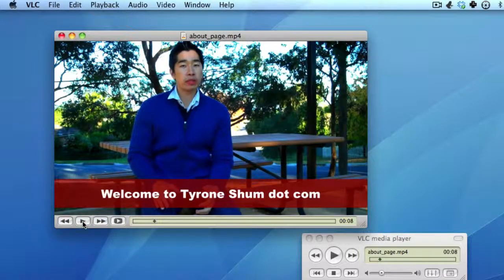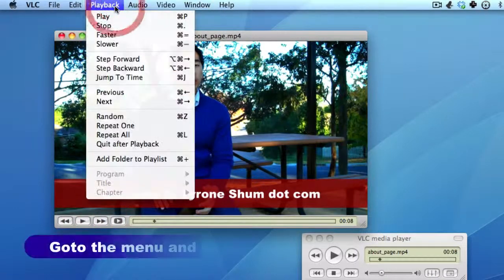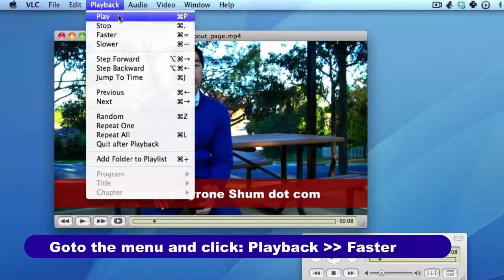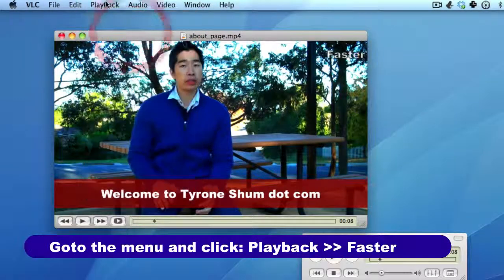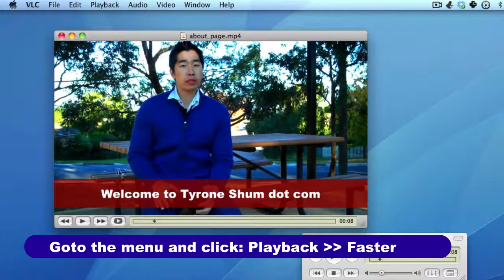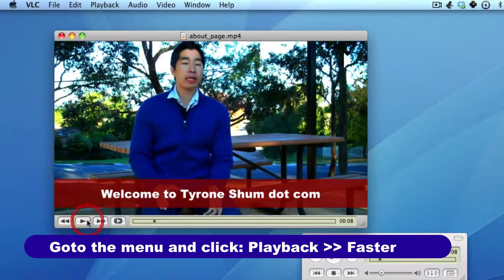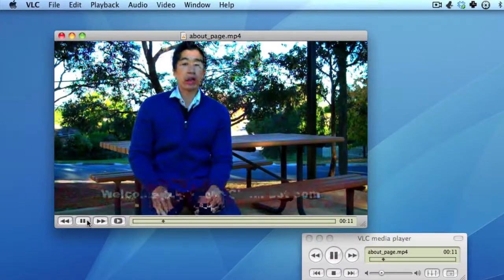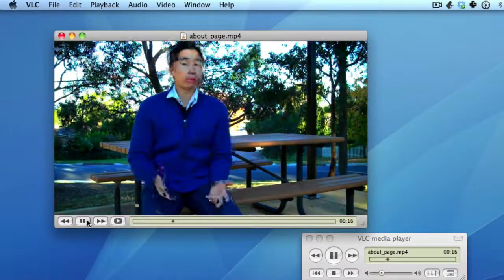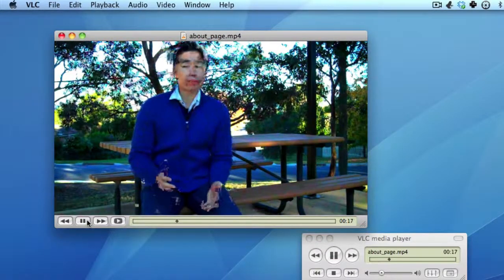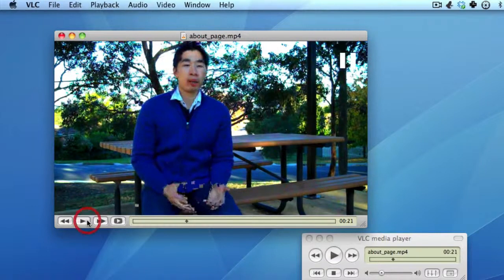I'll just pause it right there. To increase the playback, just put it on faster — I usually click it about twice and it will double the speed of anything that gets played back. So as you can see, it's sped up to twice the speed.